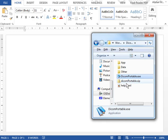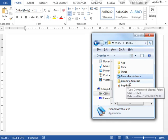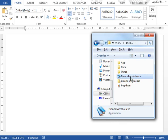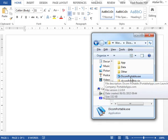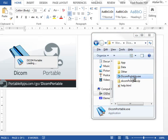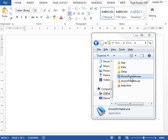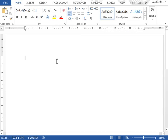Browse to the folder where the DICOM software has been unzipped. Click on DICOMportable.exe and then start typing.